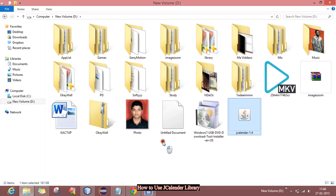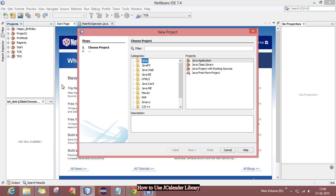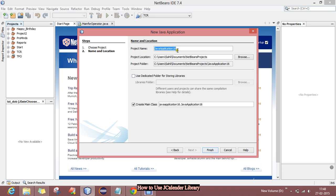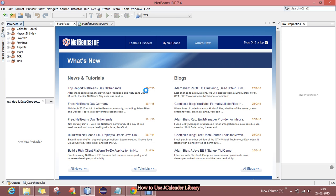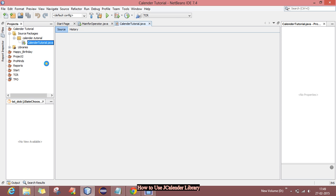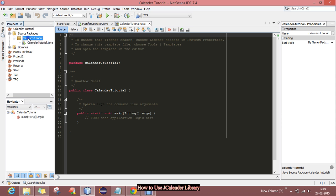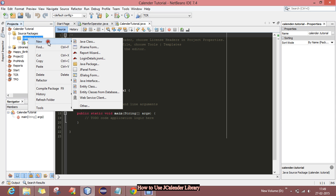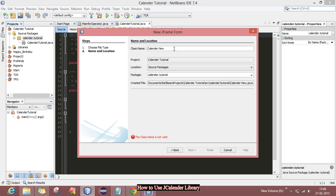Now open your NetBeans, create a new project, and name it as Calendar Tutorial. Click finish. Now you just have to make a new JFrame and I will give it a name.